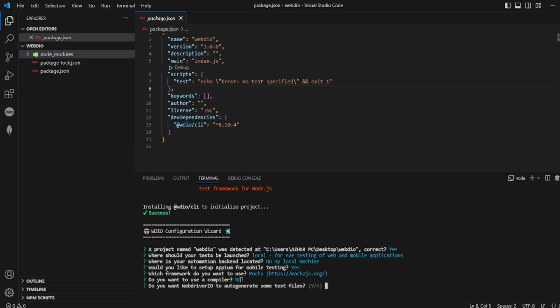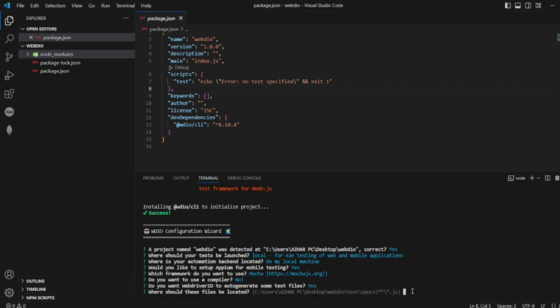Do you want WebDriver IO to auto-generate some files? Yeah, I'll give it as yes. Where should files be located? So this will be my path where the spec file should be. I'll click on enter.